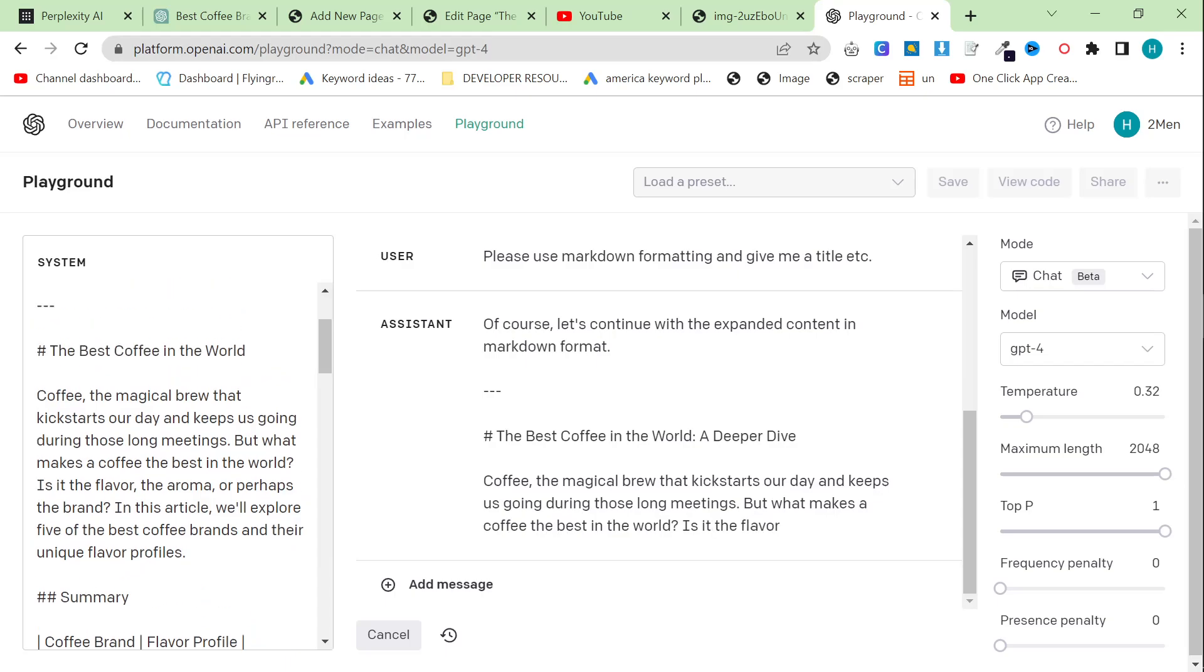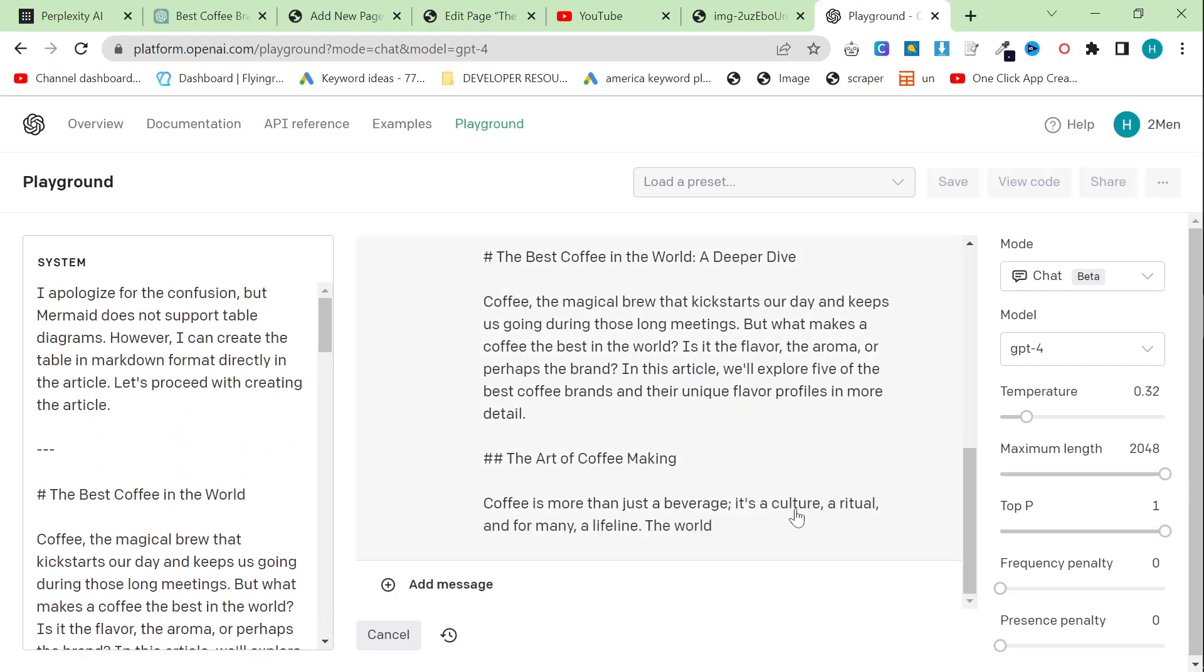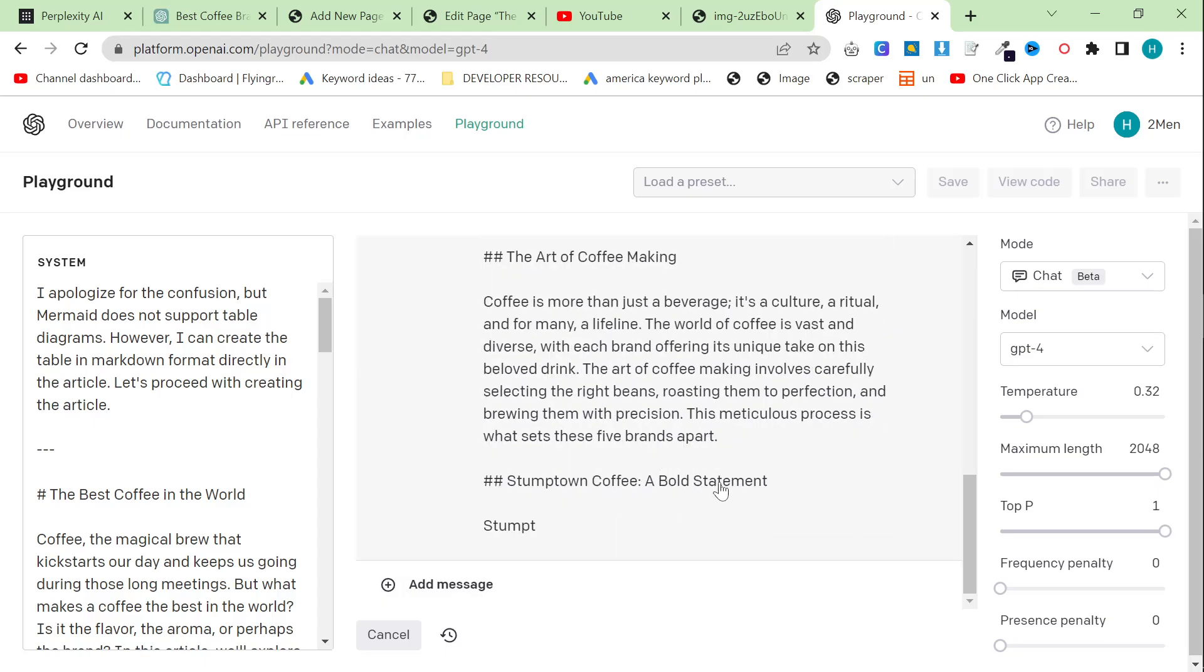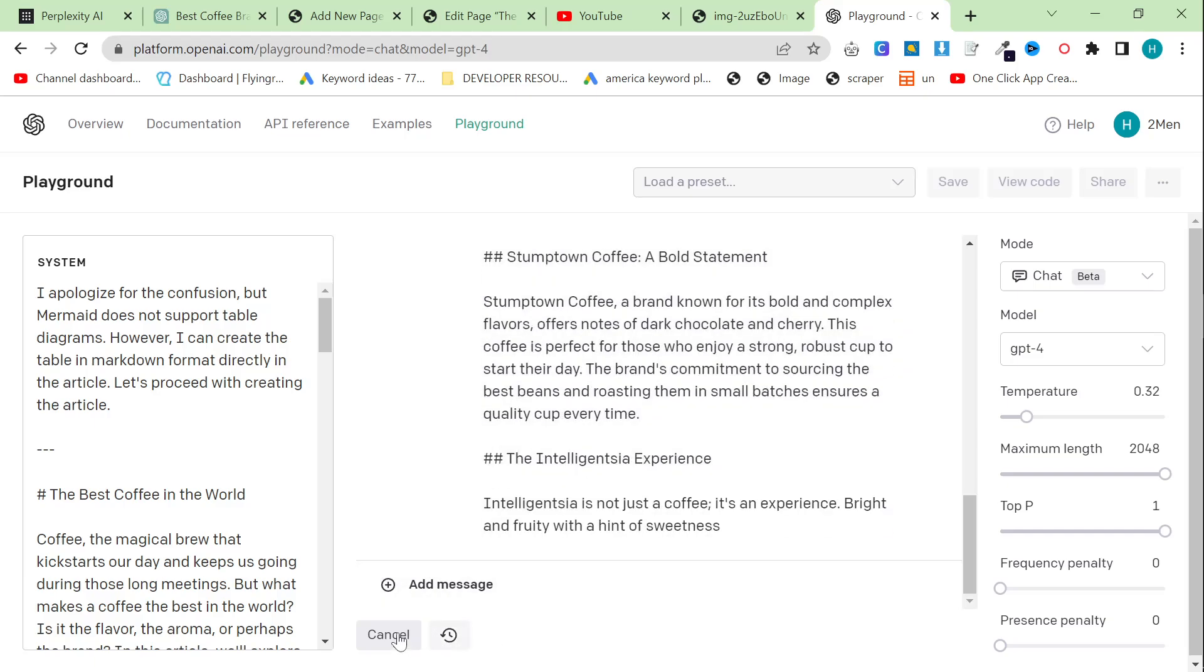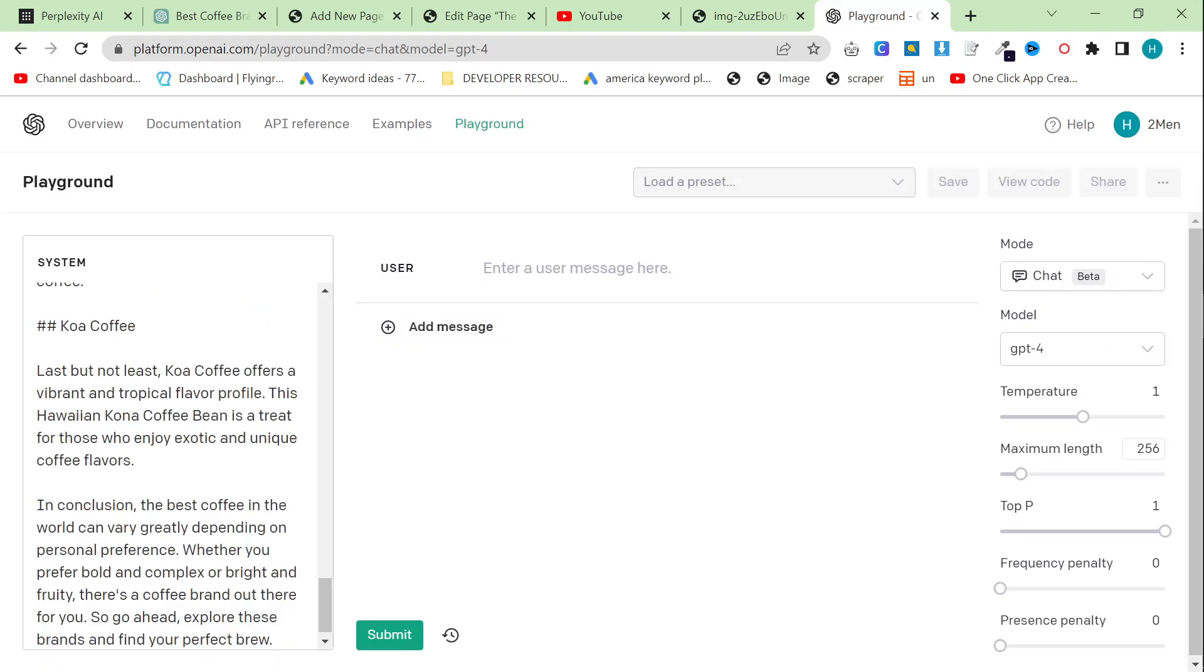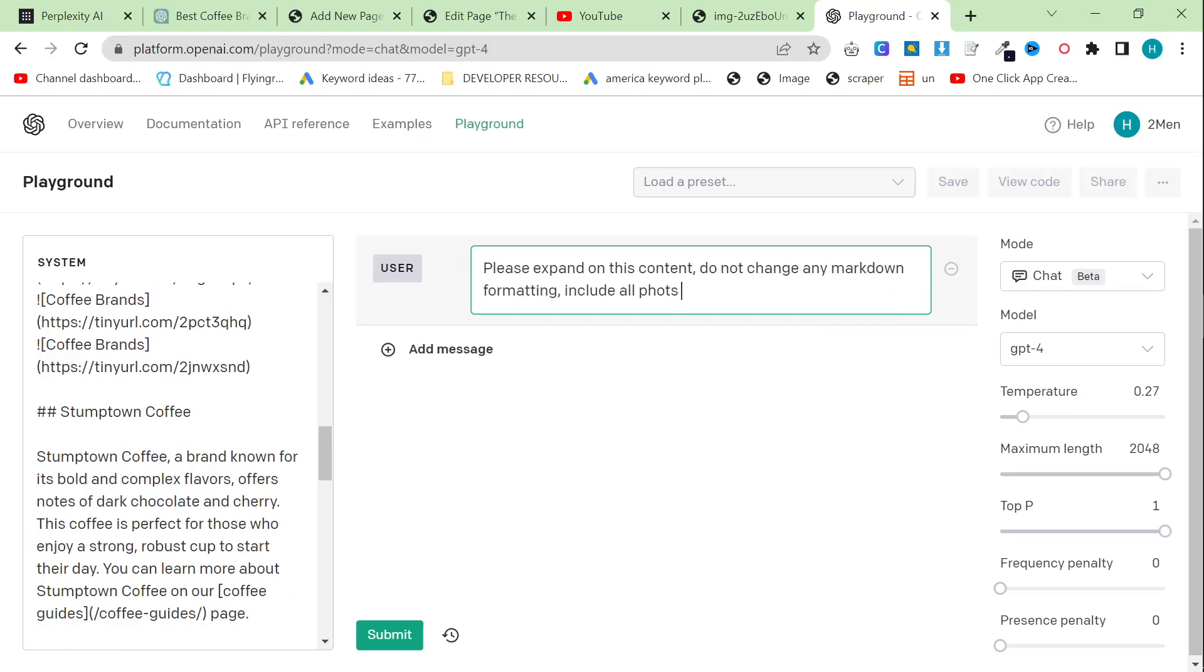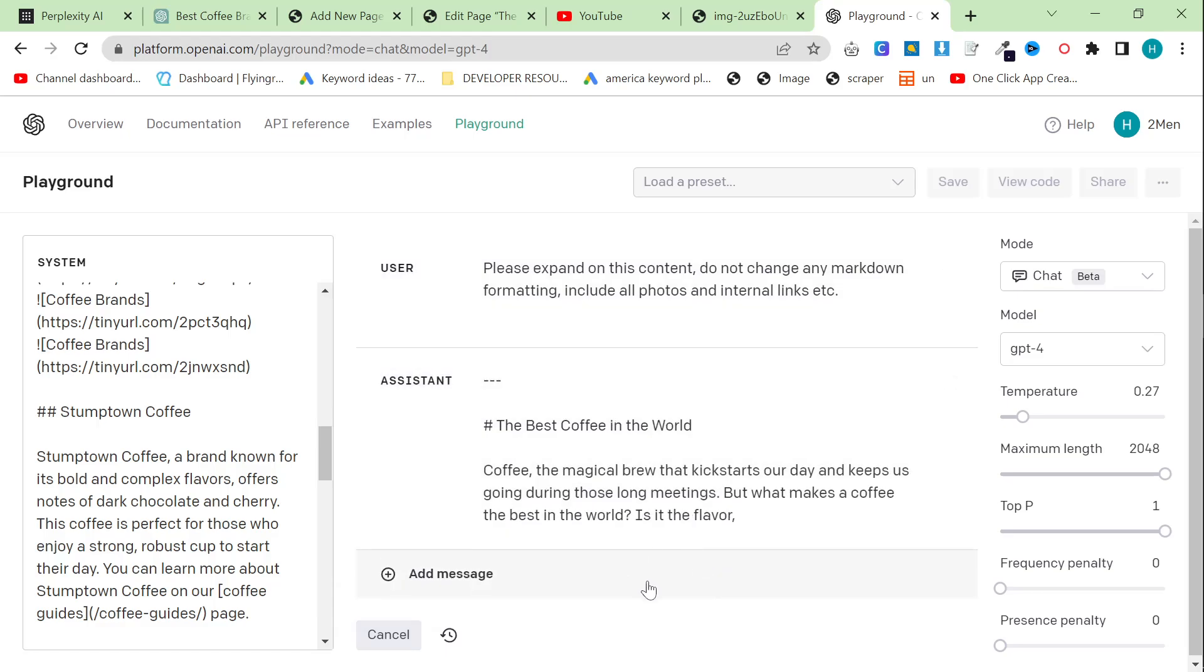Let's just cancel this and say, please use markdown formatting and give me a title. So let's see if this actually works quickly. It should work. It's using markdown right now. Let's see if it includes the embeds and things like that. To be honest with you, all you have to do is just take the added content, if that makes sense. So if this doesn't include the images, let's just start this again. You can just cancel it and say, please expand on this content. Do not change any markdown formatting. Include all photos and internal links.